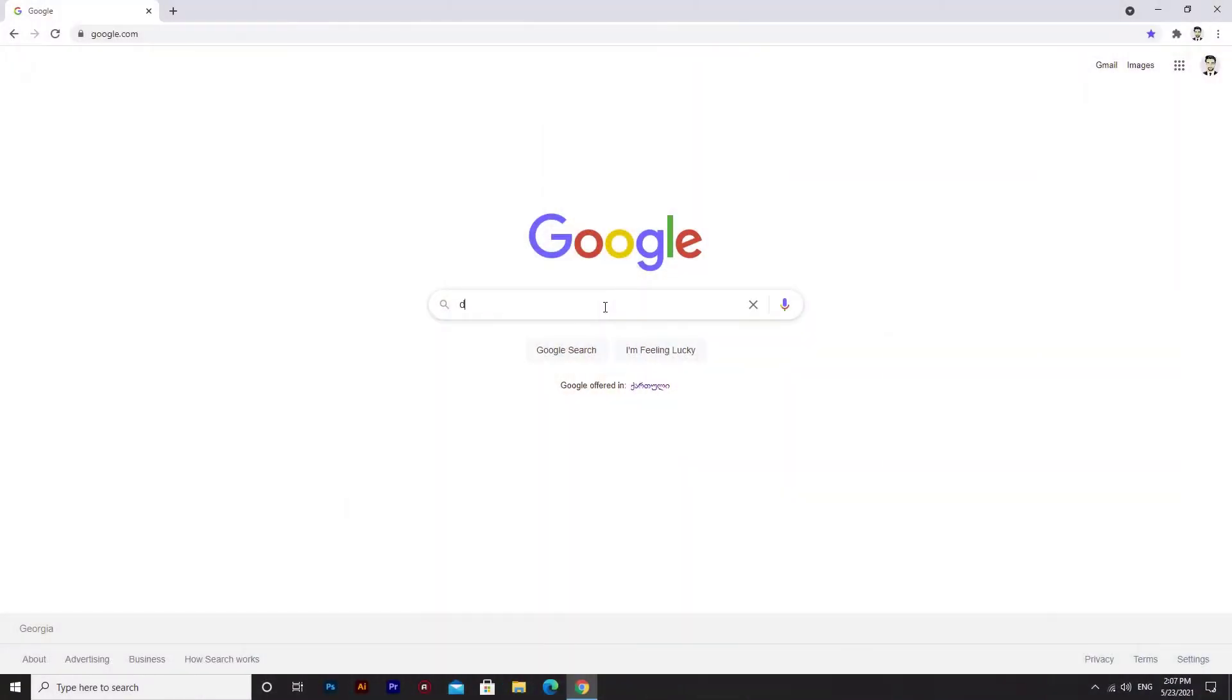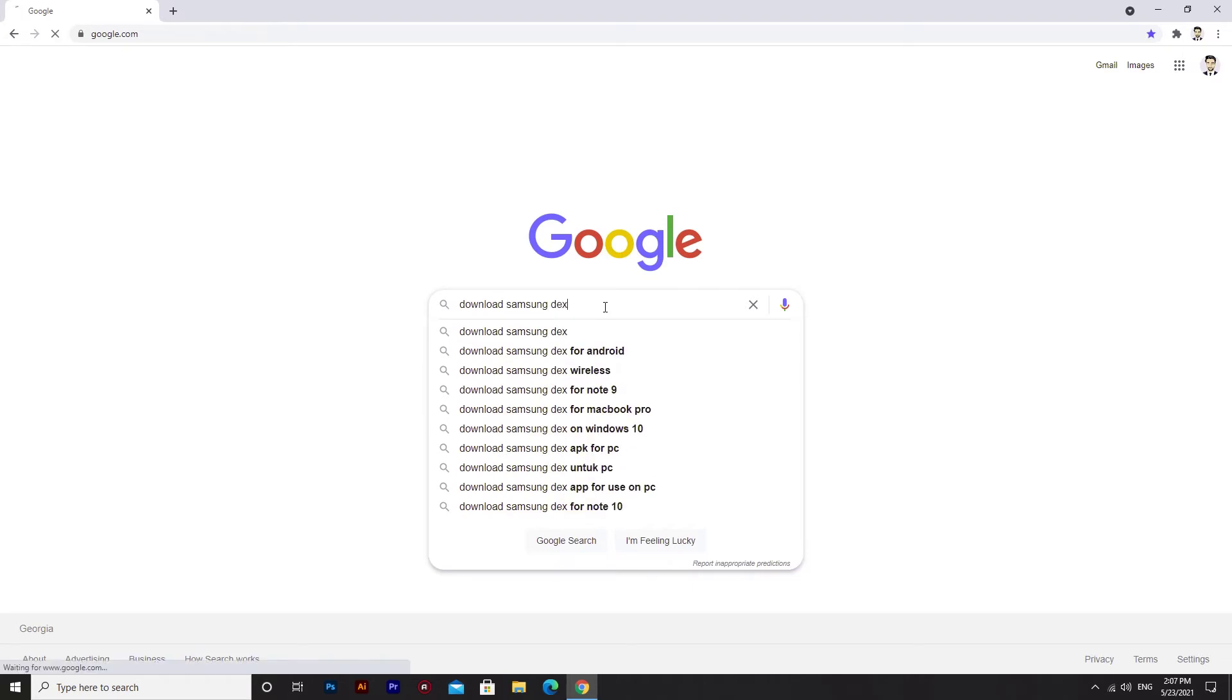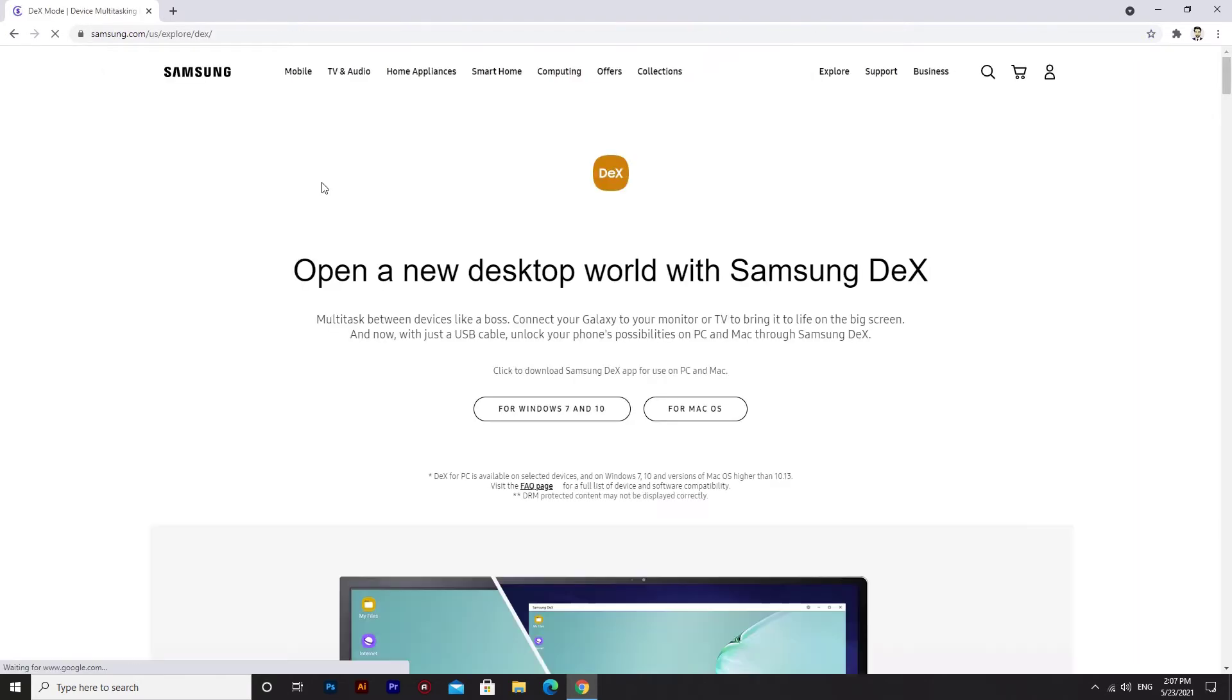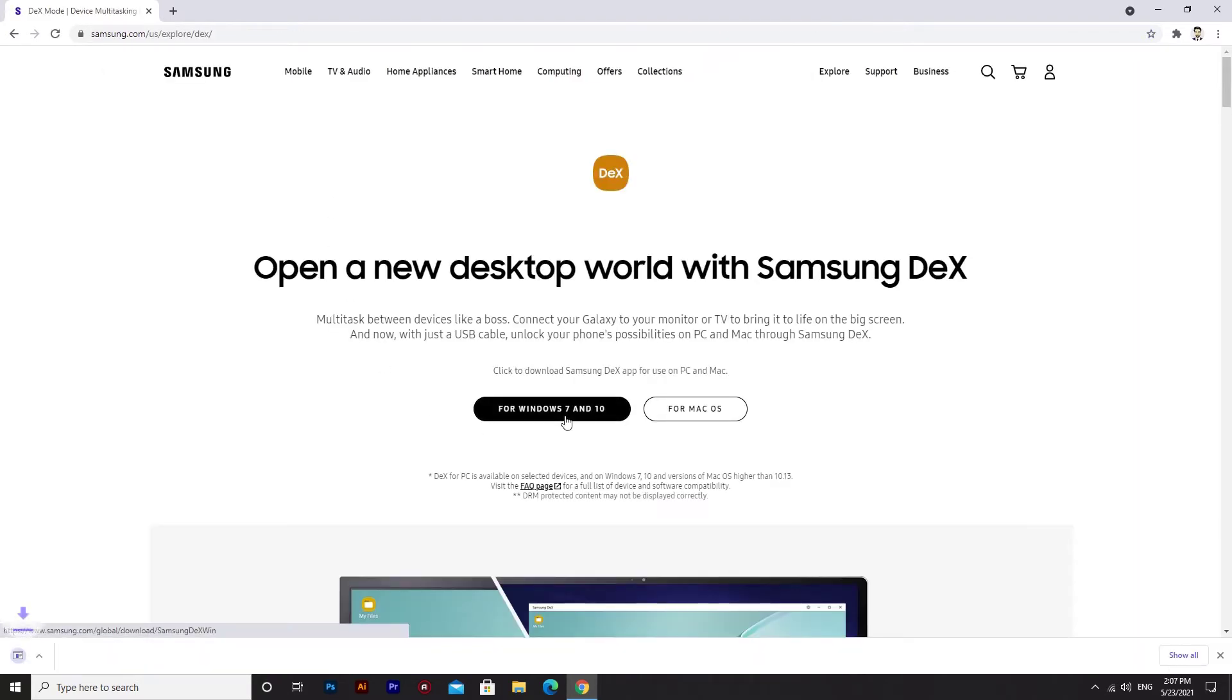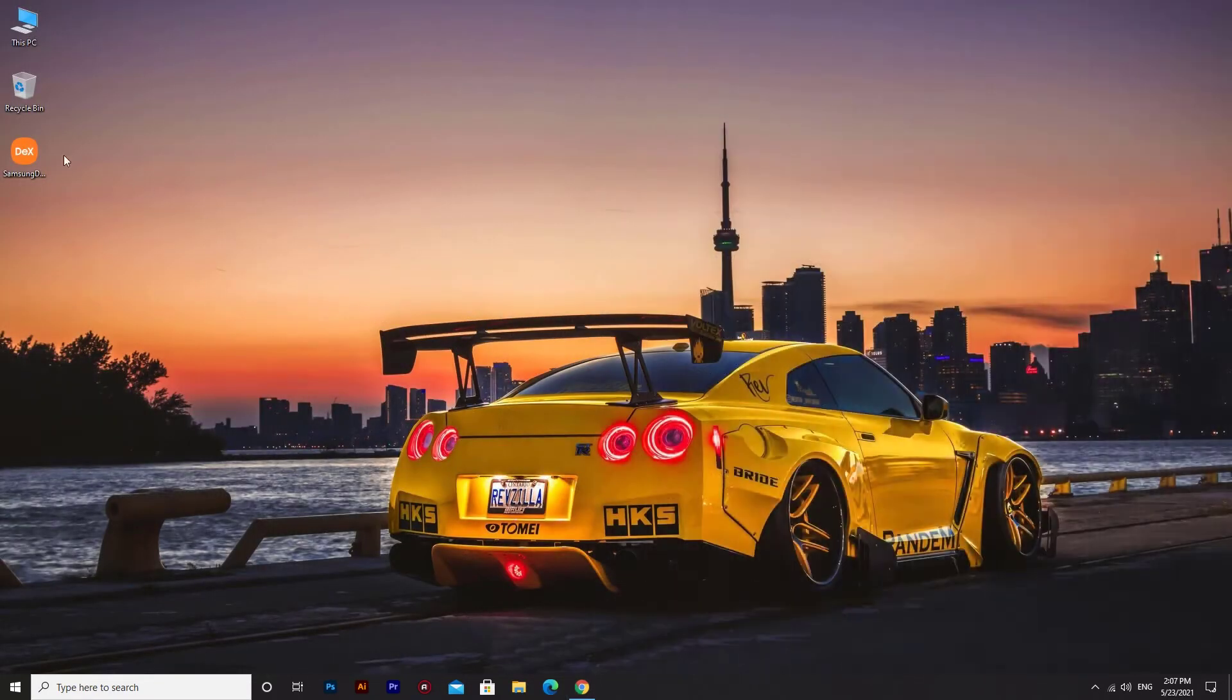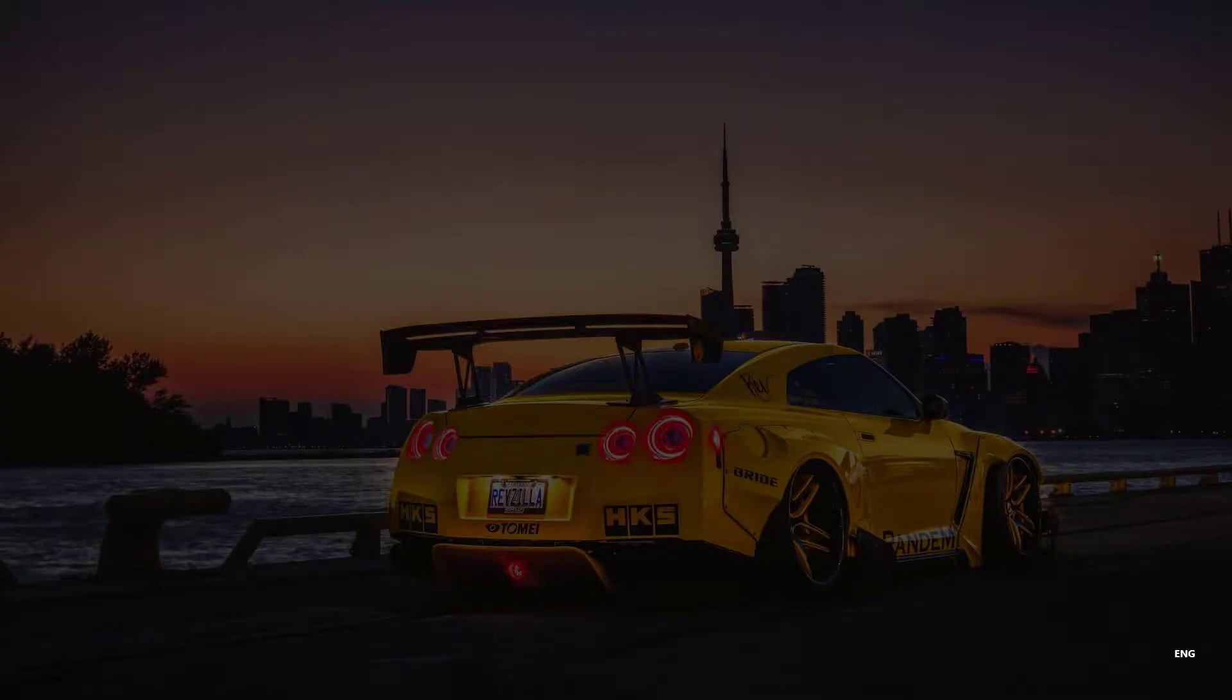Okay, what we're going to do is get the Samsung DeX app. Install Samsung DeX.